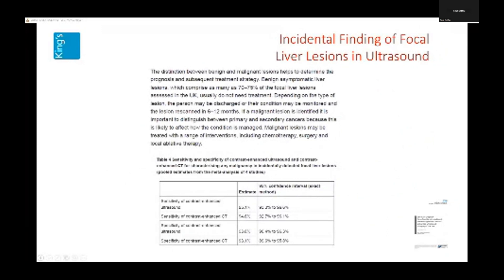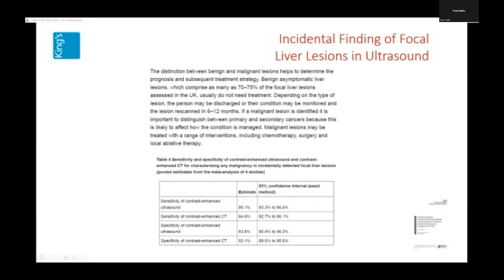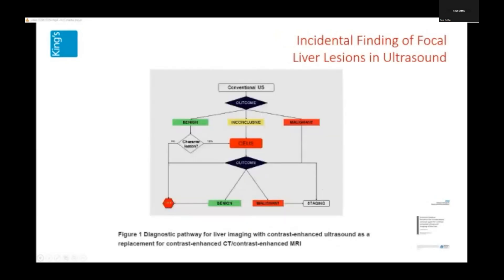The NICE guideline sensitivity and specificity data from literature review shows very high equivalence between contrast-enhanced ultrasound and contrast CT. The guideline pathway is: focal liver lesion found on conventional ultrasound — inconclusive as to whether benign or malignant — proceed to CEUS. And I would argue now that with increasing fatty liver disease making it more difficult to differentiate benign from malignant lesions on baseline ultrasound, you would almost use contrast-enhanced ultrasound for all focal liver lesions you pick up in practice.